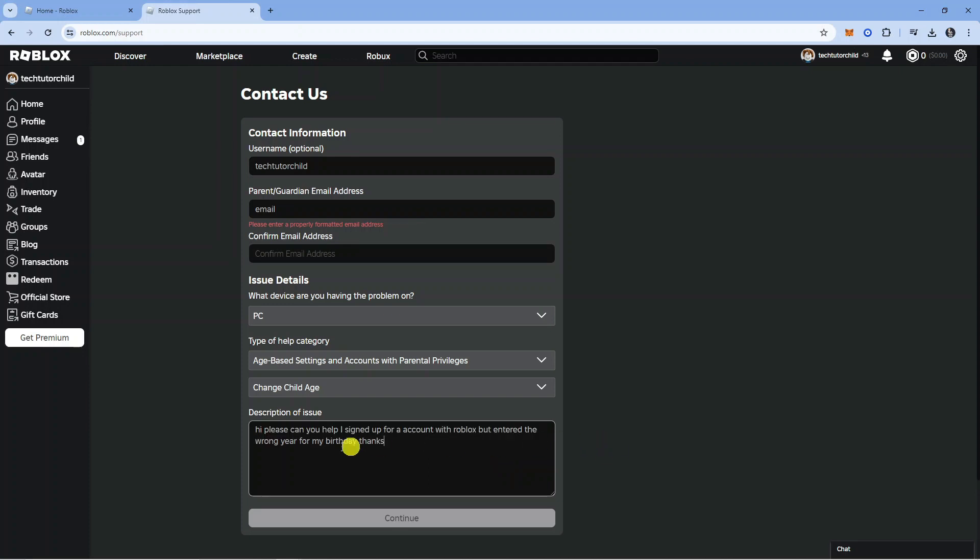What I have put is: Hi, please can you help me? I signed up for an account with Roblox but I have entered the wrong year for my birthday. Thanks.